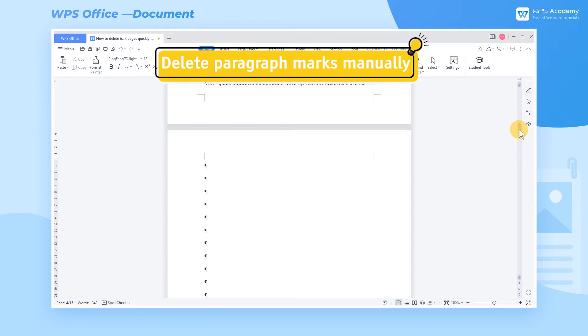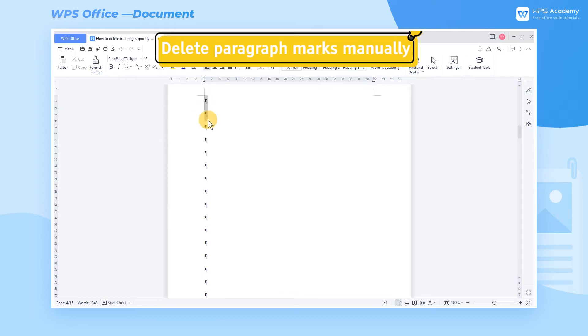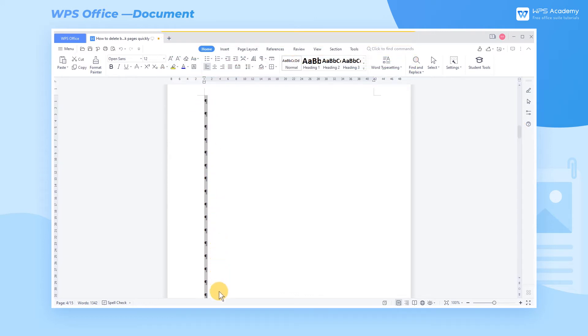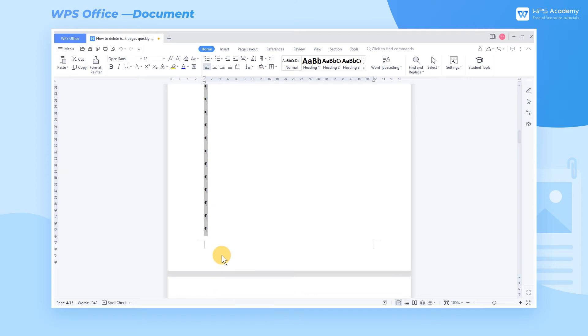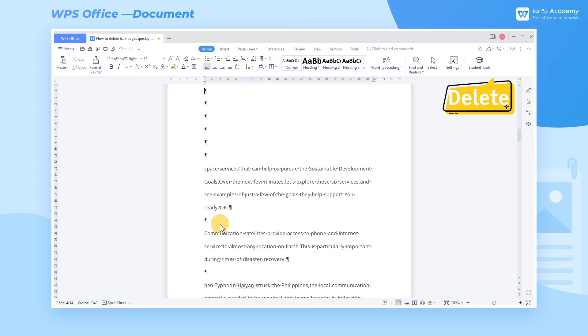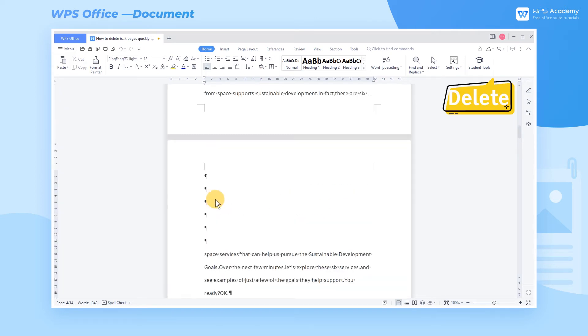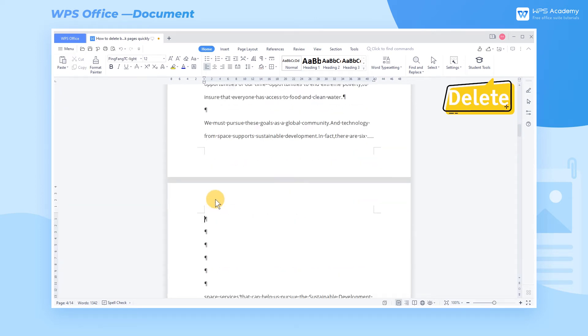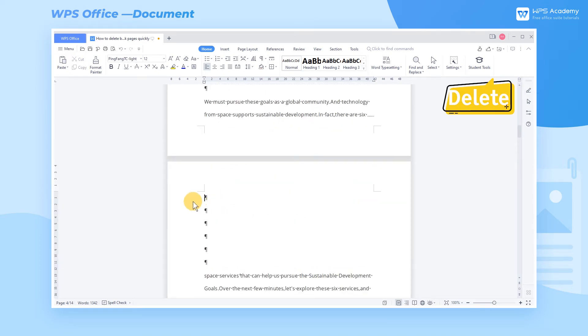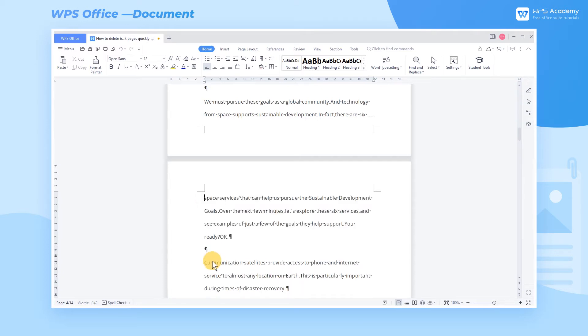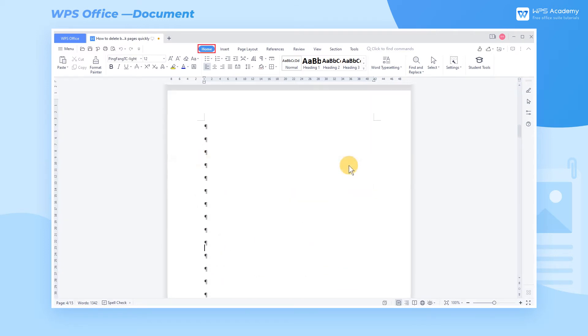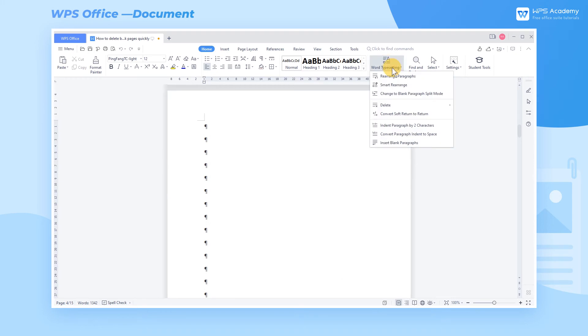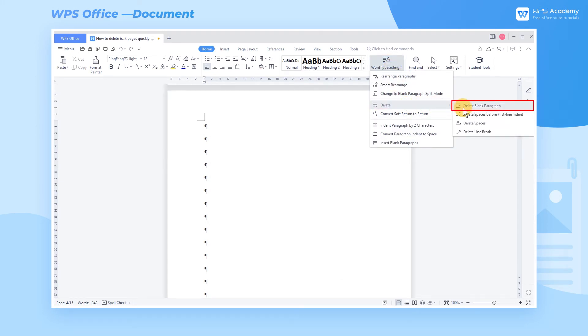Method 1: Delete Paragraph Marks Manually. In general, the blank pages are caused by numerous paragraph marks that we input carelessly, so we need to delete all of these paragraph marks manually. Or we can head to the Home tab, click Word Type Setting, click Delete, and click Delete Blank Paragraph.